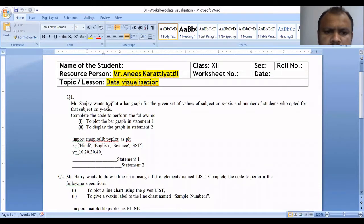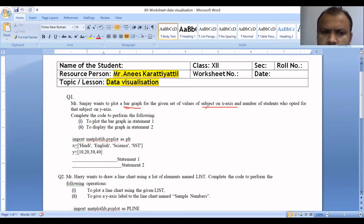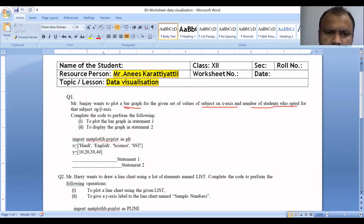Mr. Sanjay wants to plot a bar graph for a given set of values — subject on the X-axis, and the number of students who opted for that subject on the Y-axis. We will complete the code to perform the following operations.